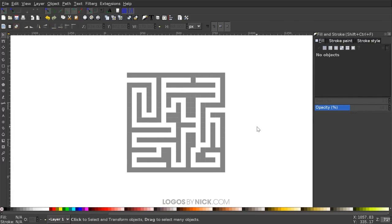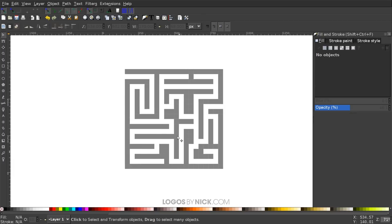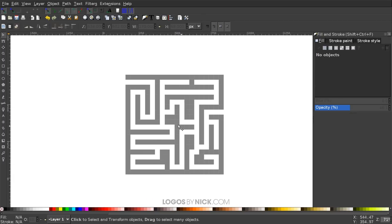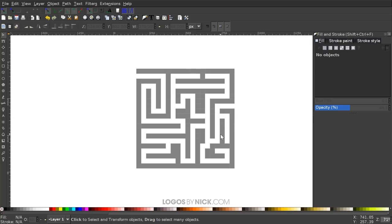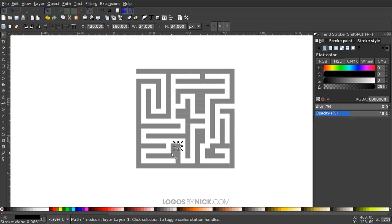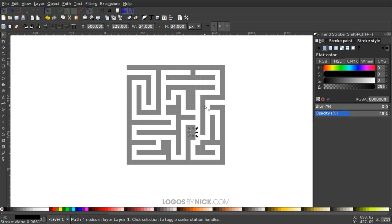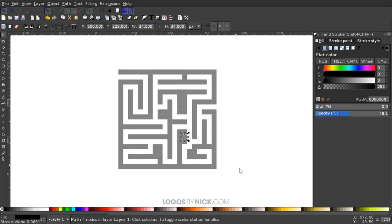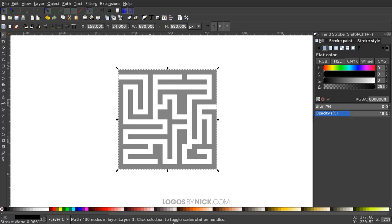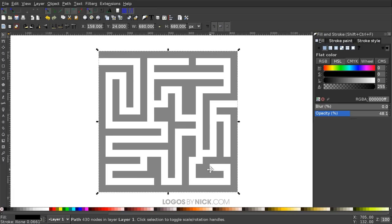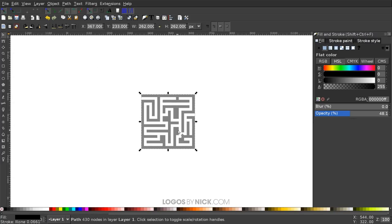I've finished creating the maze shape by deleting squares. The pathway is sized at one unit, and ideally the walls would be one unit too, but some walls here are two units — it's good enough and still looks consistent and balanced. Now I'll click and drag over all of this and unify it by going to Path > Union. I'll press 1 on the keyboard to zoom to 100%.